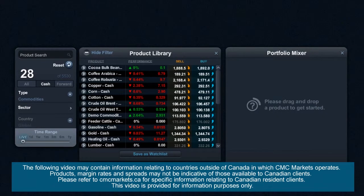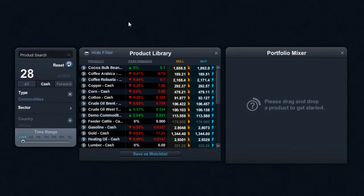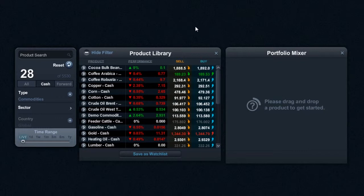Hi there guys and welcome to this short video having a look at the Portfolio Mixer in more detail. Portfolio Mixer is quite a useful tool that gives you an idea of how an aggregate basket of stocks will perform price-wise.